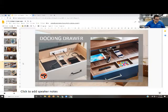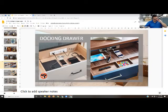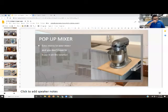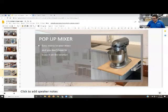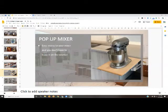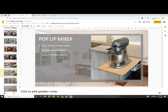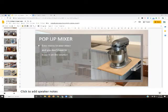Another cool one: pop-up mixer. What are your thoughts on the pop-up mixer, Erica? I think that they are essential, especially for those clients that are baking or cooking almost every day and using that particular appliance.